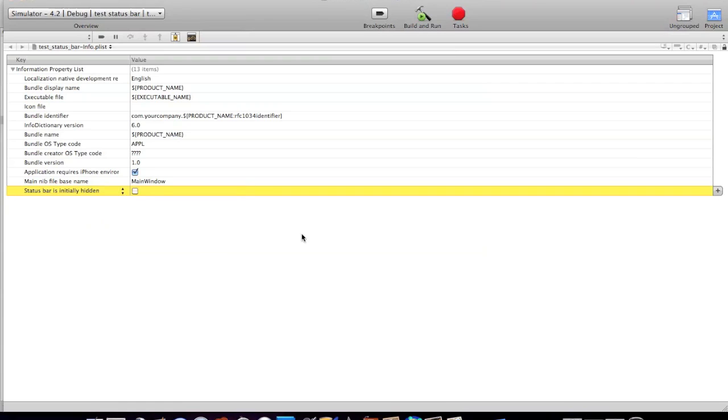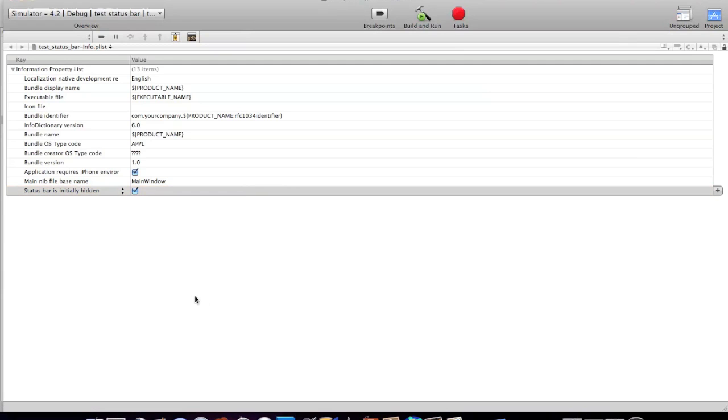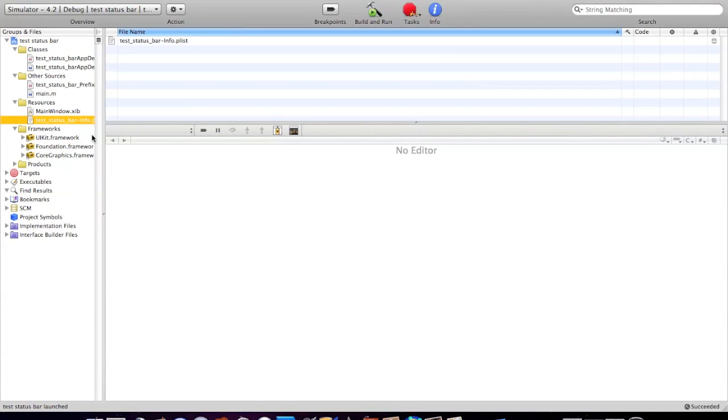You must type it in exactly like that. If you did it right, it should change the text to status bar is initially hidden. Once you've got that, check it off, save it, and close it.